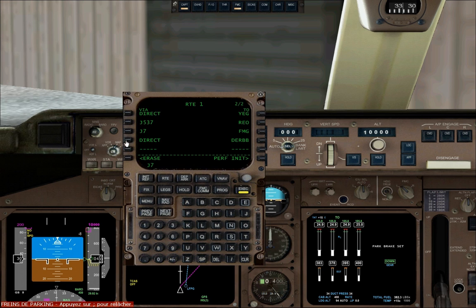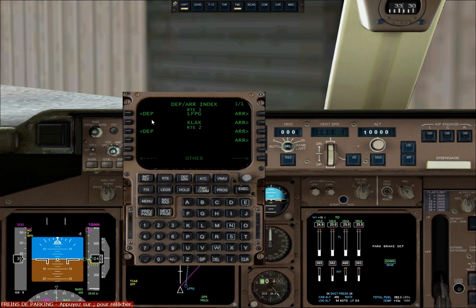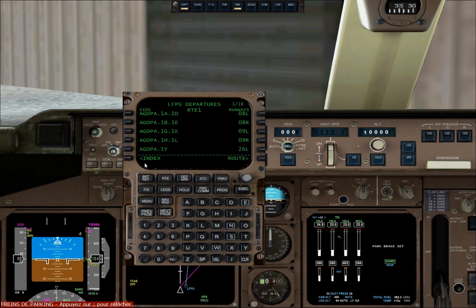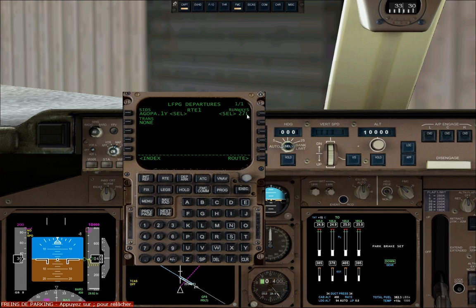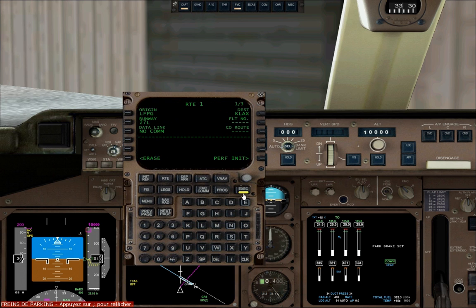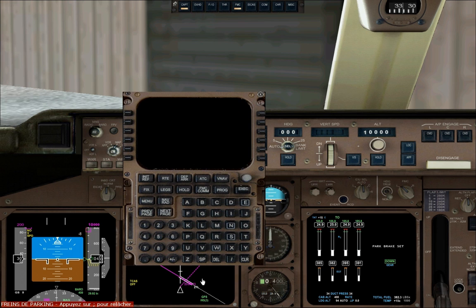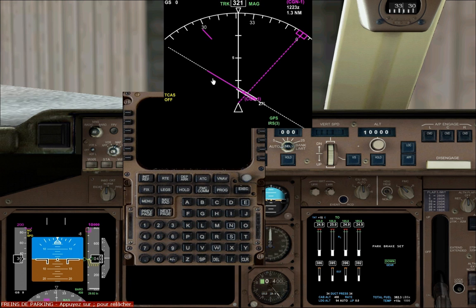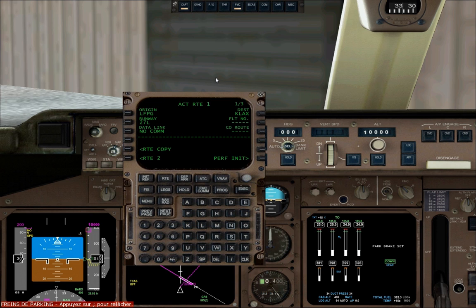The next airway is J7. Now we're going to choose our SID. Click on the departure arrival page, then click on departure. The SID we're flying today is AGOPA 1Y, and we'll be departing runway 27L. Click on route and execute — this will confirm our flight plan.